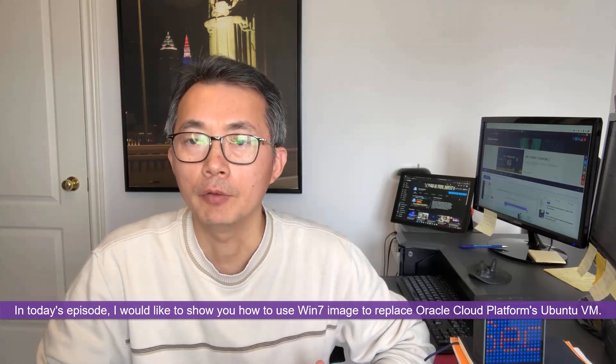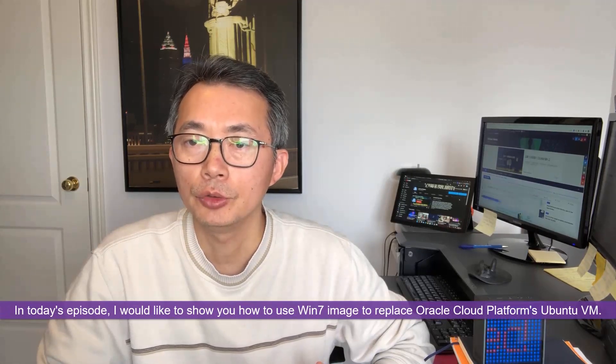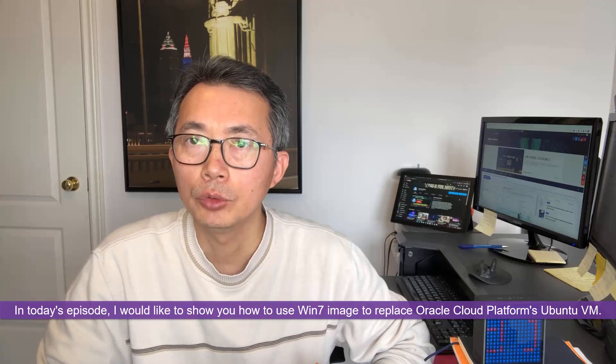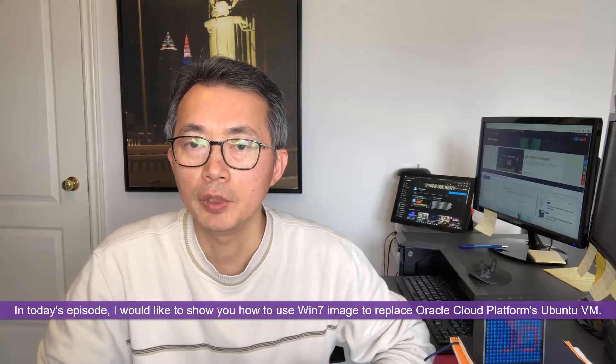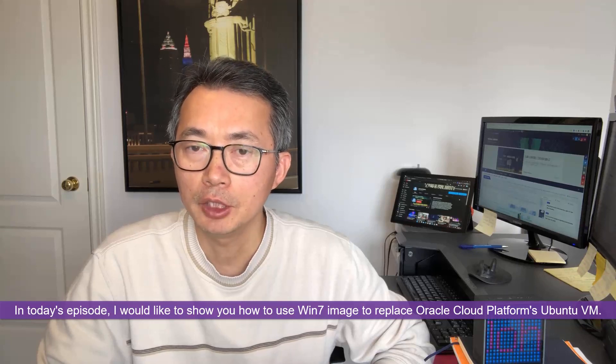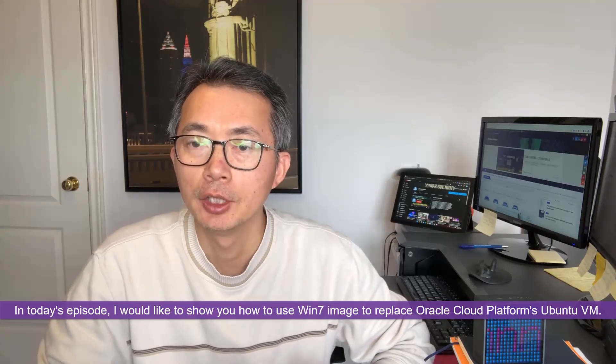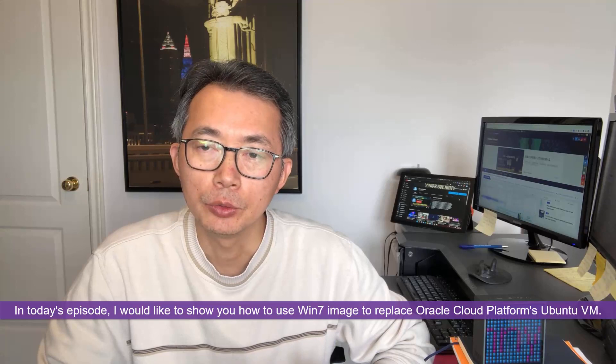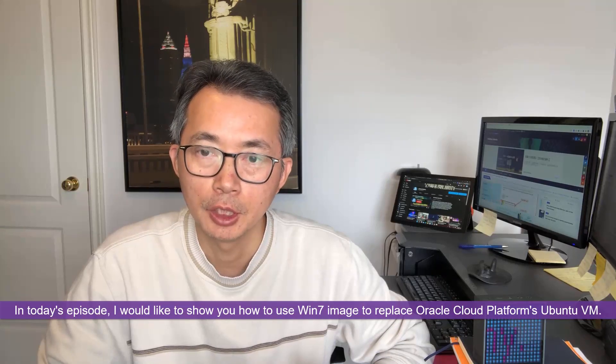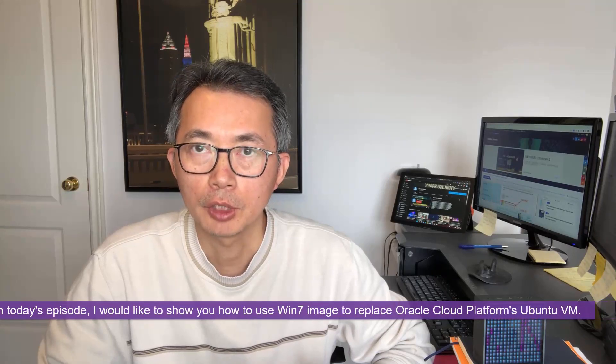In today's episode I would like to show you how to use a Windows 7 image to replace a Ubuntu virtual machine in Oracle Cloud platform. This is to respond to the requests from my audiences. I received it a couple times already and I think it's a good time to show you the process.